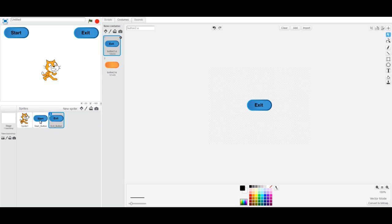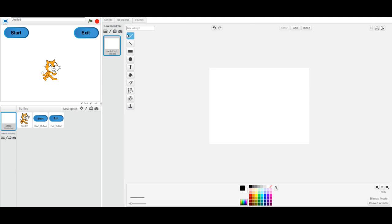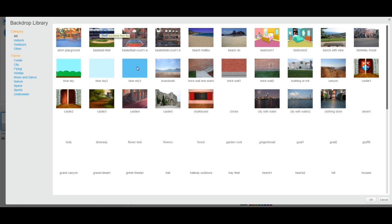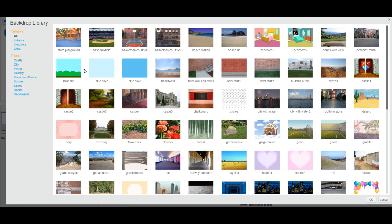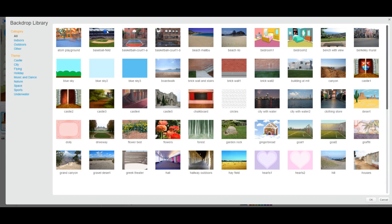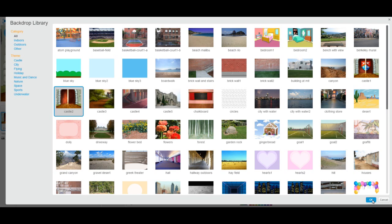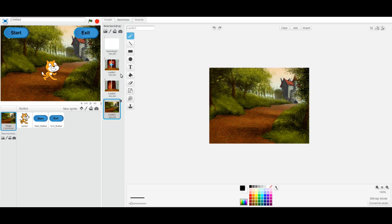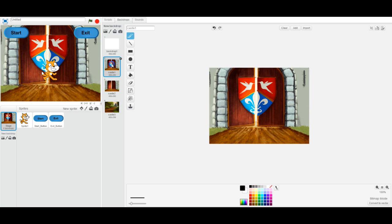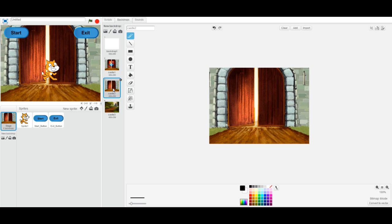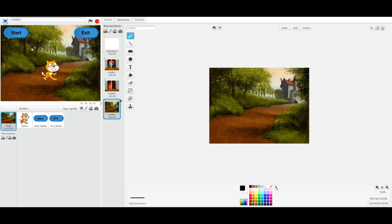The stage also needs some backdrops so we can change our backdrop depending on which button is clicked. I'm going to add Castle 1, Castle 2, and Castle 3, which I'll probably use for the exit because it looks like you're leaving the castle. So there are my three backdrops.